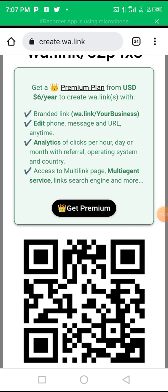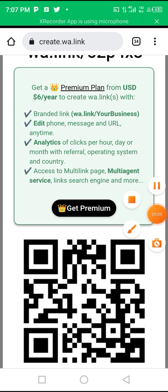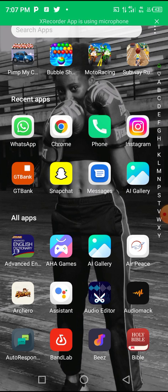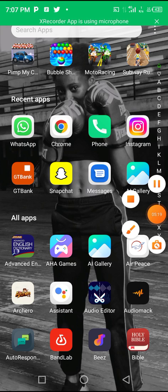That's all for this tutorial on how to create a WhatsApp click-to-chat link on your phone for free. If you got value, please subscribe, like this video, and if you have any questions ask me in the comment section — I'll be responding as soon as I see them. Thank you very much for watching, I'll see you in my next video.